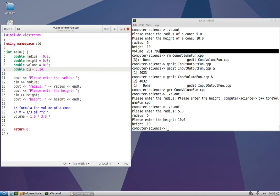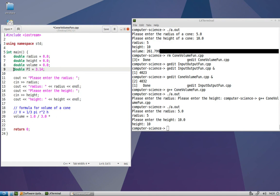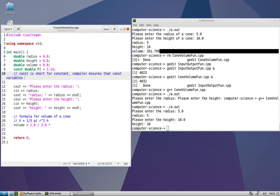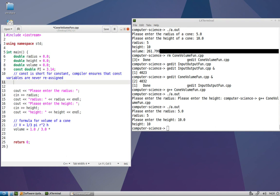First, convention dictates that whenever we're going to use a variable that doesn't change, we should name that variable in all caps so that it makes it really easy for us to see in the code when a constant variable value is being used. So capital P, capital I will help make this code more readable. And we can actually enforce that this variable's value never changes by adding the reserved word const in front of it. const is short for constant, and the compiler ensures that const variables are never reassigned. You'll actually get a compiler error if you try.